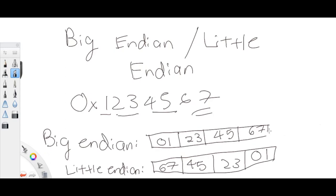Now we're going to show you how to check if something is big endian or little endian. Big endian always starts with a zero in the first place because we're going through every two bytes and the leftmost bits go first — there's always going to be a zero in the front. For little endian, there's always going to be a number in the first place because you're always putting the rightmost bits first.